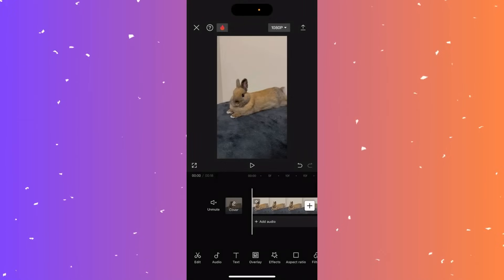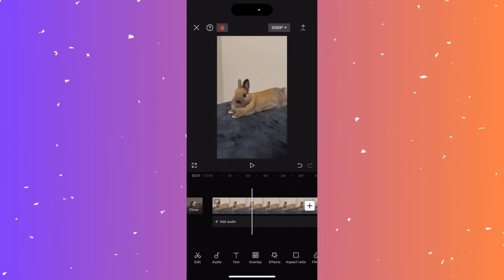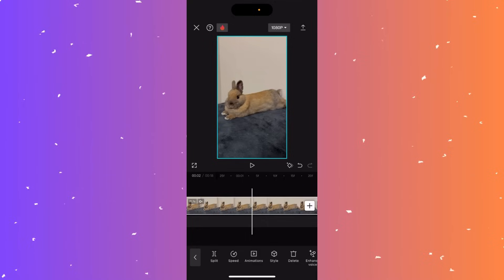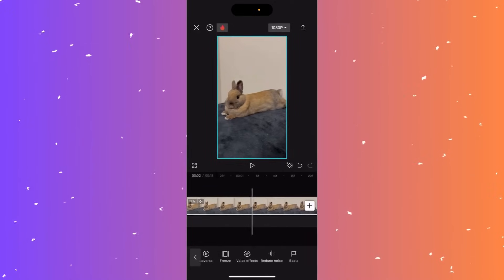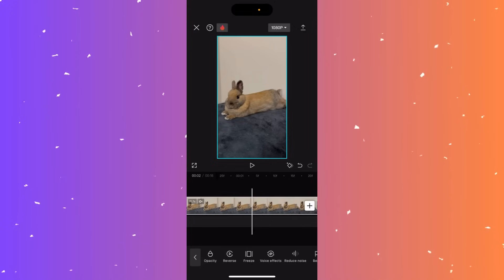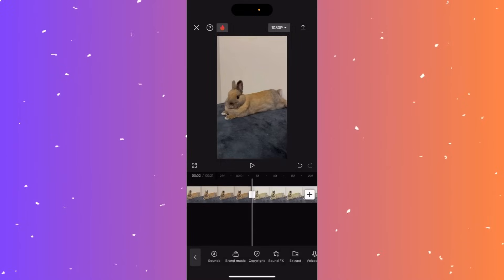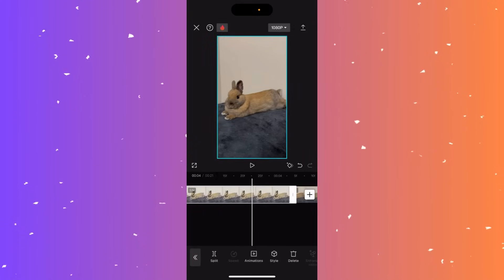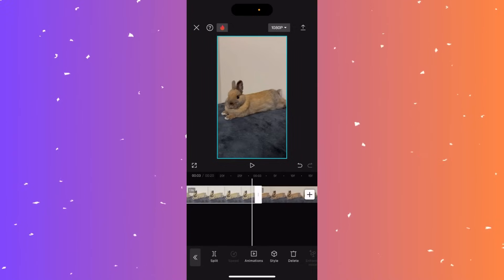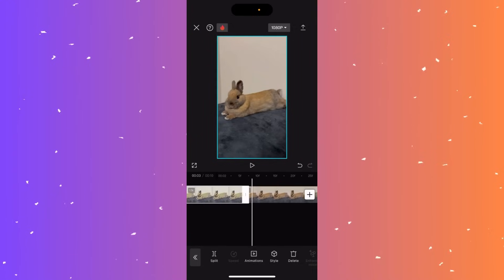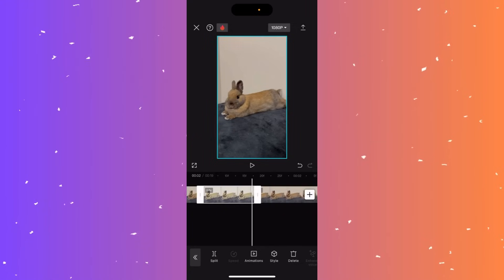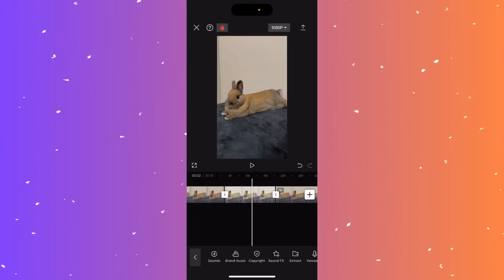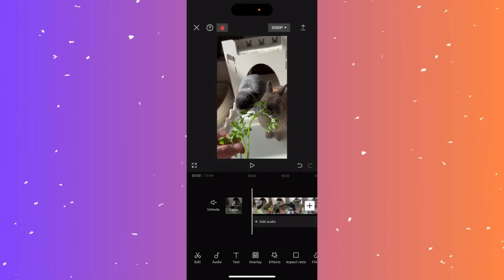Hi guys, in this video I'll teach you how to freeze a video in CapCut. Find the moment where you want to freeze, click on the video at the bottom timeline, then scroll all the way to the right until you see freeze. Click it and CapCut automatically makes a three-second freeze. Click on the freeze clip and drag to reduce the duration — for example, reduce it to half a second. When you play the video it will freeze at that frame.